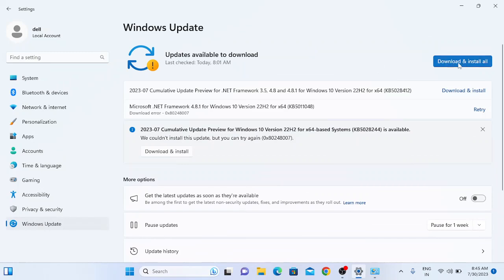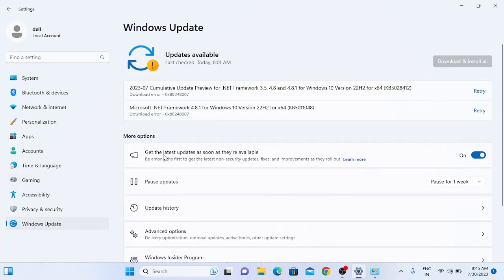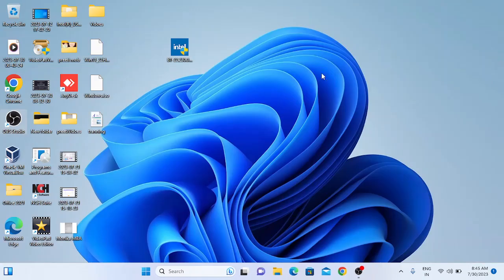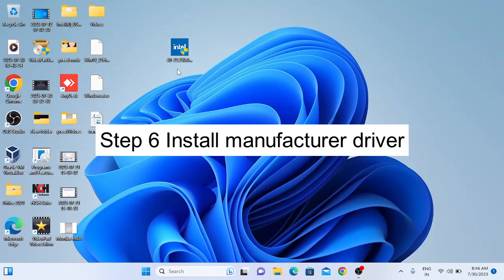Also go to Windows Update and install all the pending updates. Choose the option to install all updates, turn on the toggle, and click 'Install All'. Once the installation is done, restart your system and your issue should be fixed.